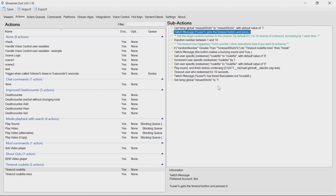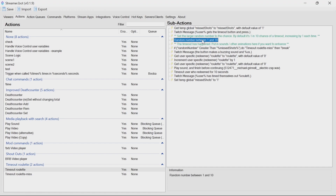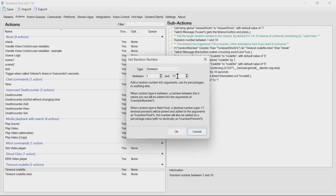We notify chat that we're starting the timeout roulette process. We then get a random number. If you want to change the chances, you can change the number 10. So it starts off with 1 in 10 by default, and each time it misses, it goes 2 in 10, 3 in 10, etc. If you want to change that to 1 in 5, you can change it to 5. Alternatively, you could have it much larger, so chat is less likely to hit the timeout, which could be more fun depending on what you want to get from this.